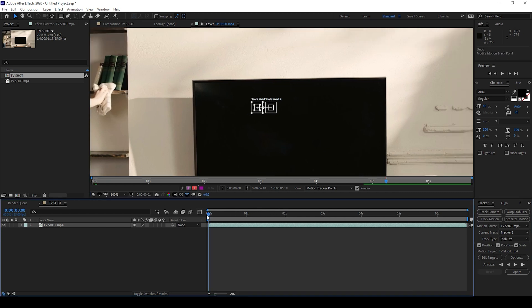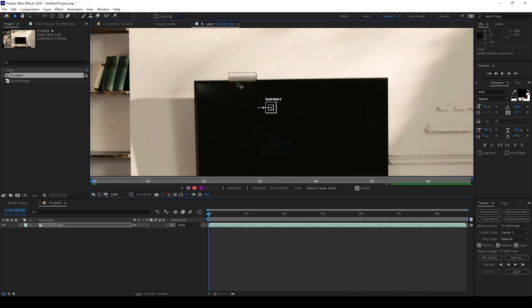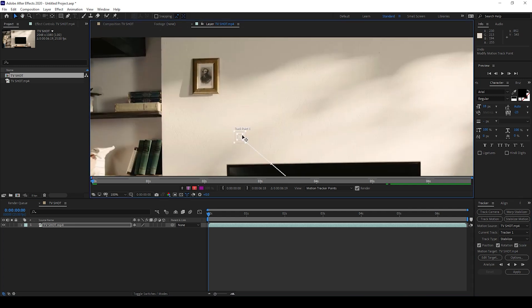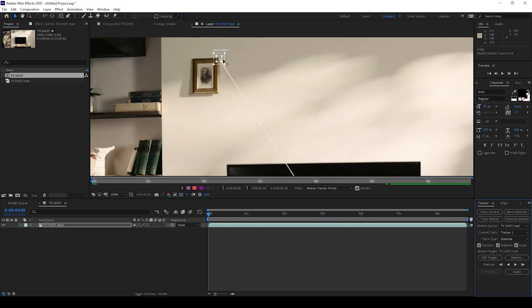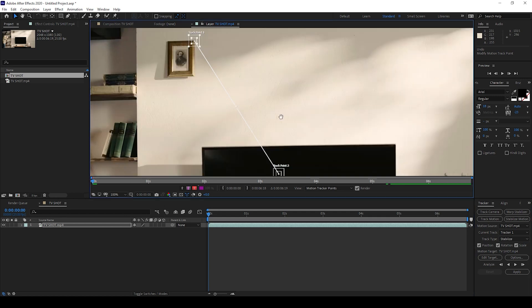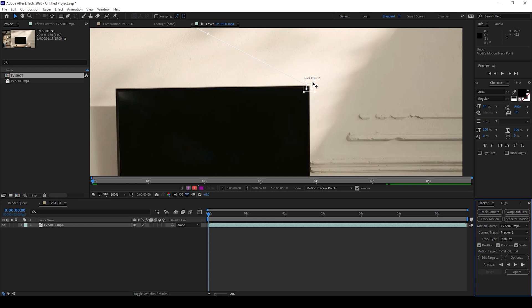Now I'll go to the first frame of our video and set track point one to this corner of the frame. I'll select the second track point and adjust this to the right side of this TV.